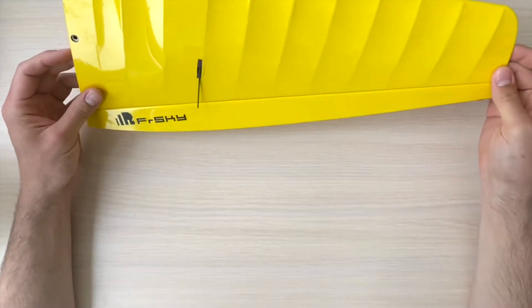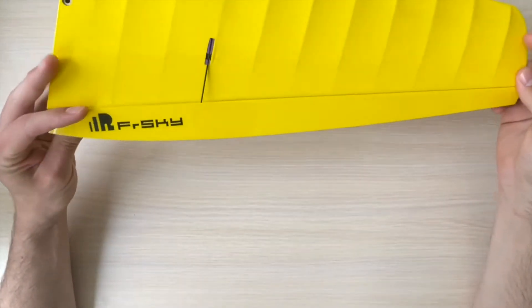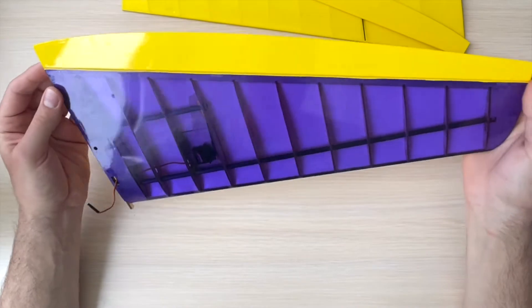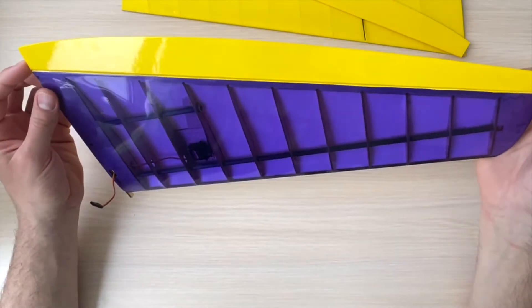Today, I'm going to be showing you how to create hinges for a slope glider.